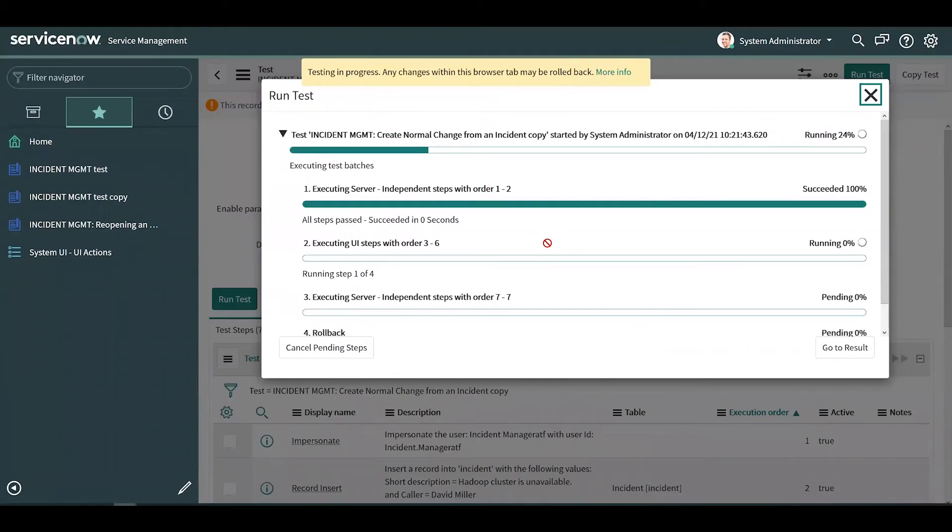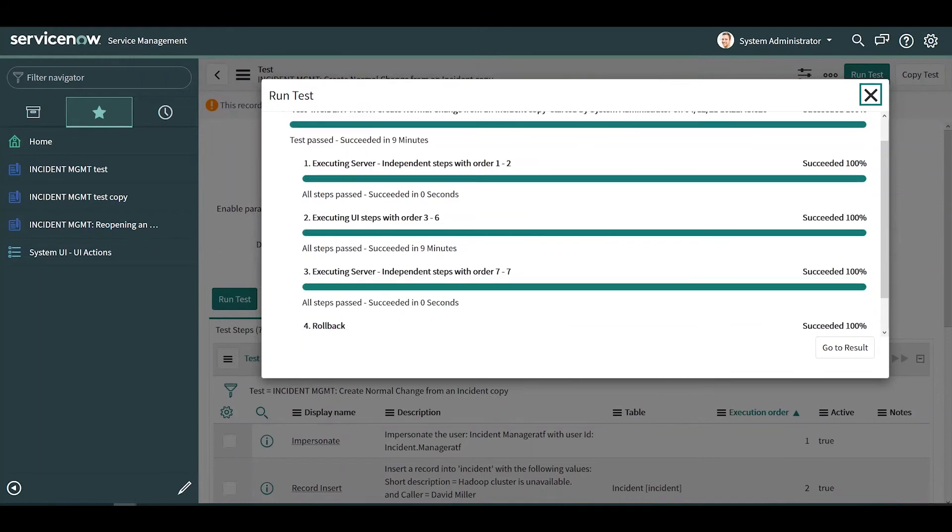For an overview of the test in progress, you can navigate to the main window. When the test is complete, you can use the button here to go to the result.